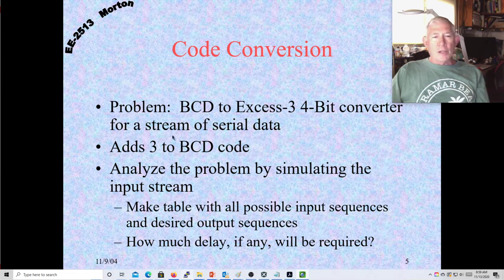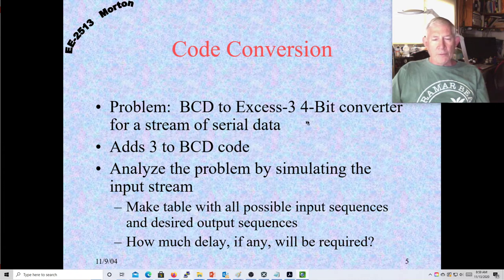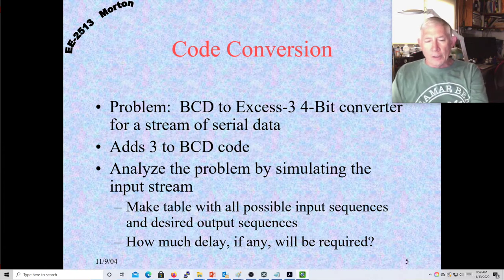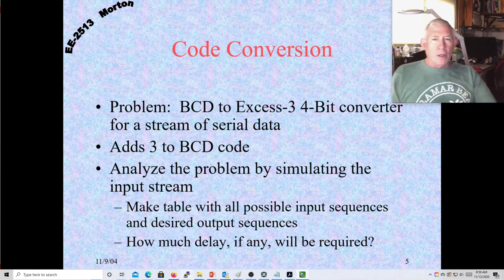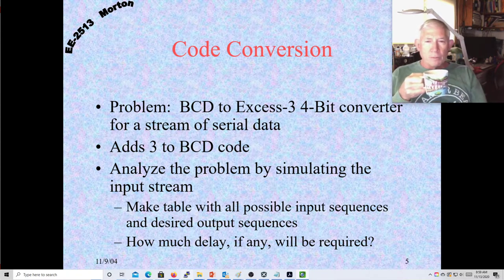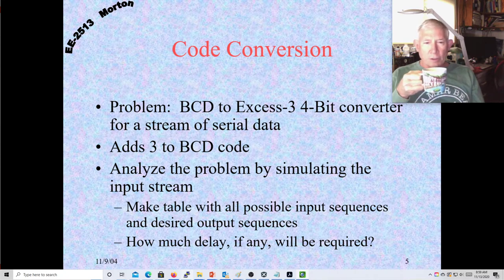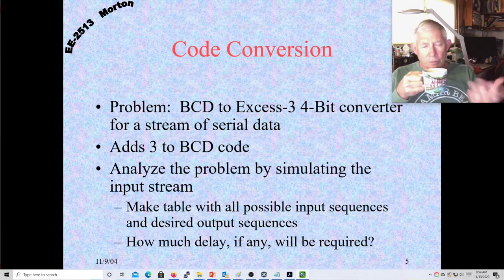All this really does is add three to a BCD code: put in a BCD of zero, you get out three; put in one, you get out four, and so forth. Many of your group projects used XS3 or even XS2 in some manner, so you're familiar with this.